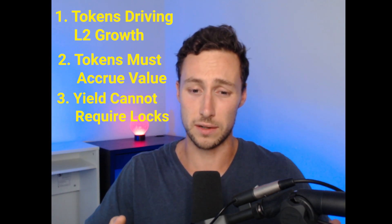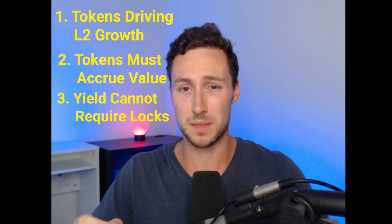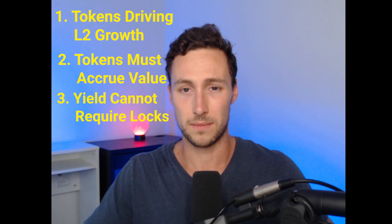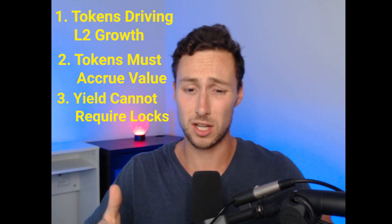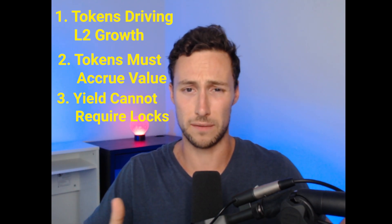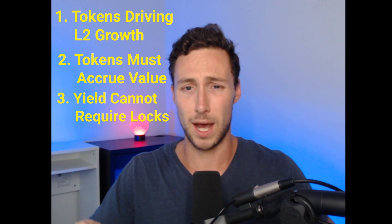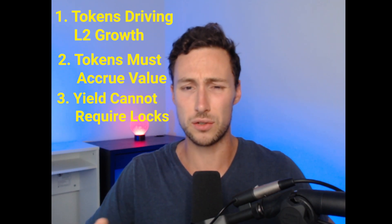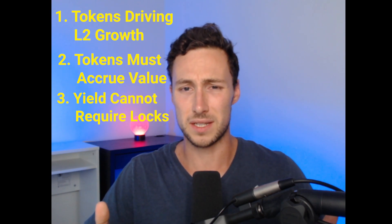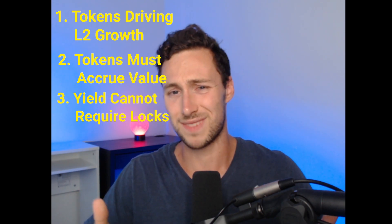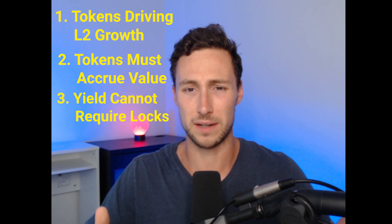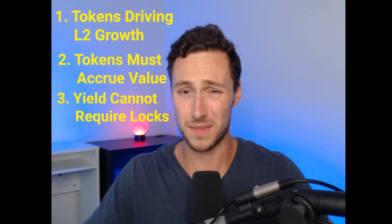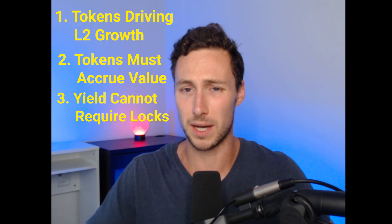Third criteria, these tokens must all offer yield without locking. That yield could be offered through staking, could be offered through liquidity pools, could be offered through something else creative. However, we don't want to have to lock tokens for a year, two, three years, because in crypto, there's a good chance when you lock something for four years, it's not going to be worth very much when it finally unlocks. So we want yield without having to lock. And those are the criteria that we'll be keeping in mind as we search for tokens to add to our portfolio.